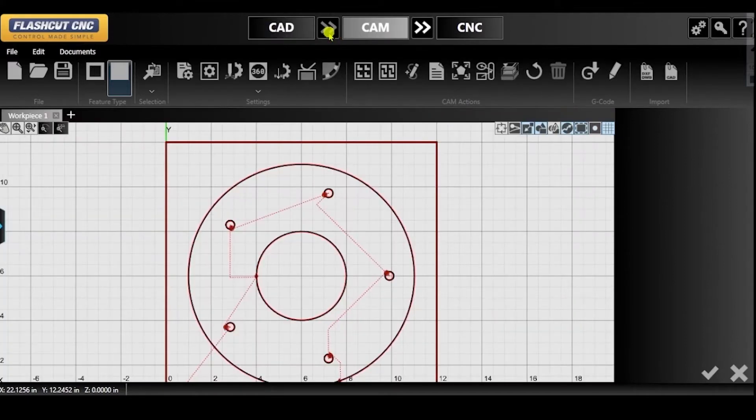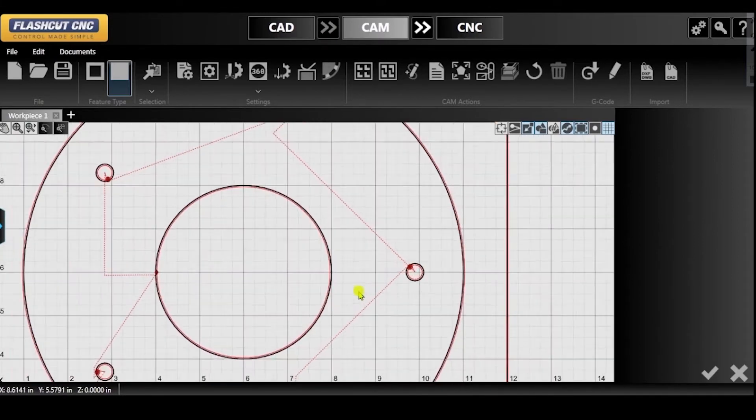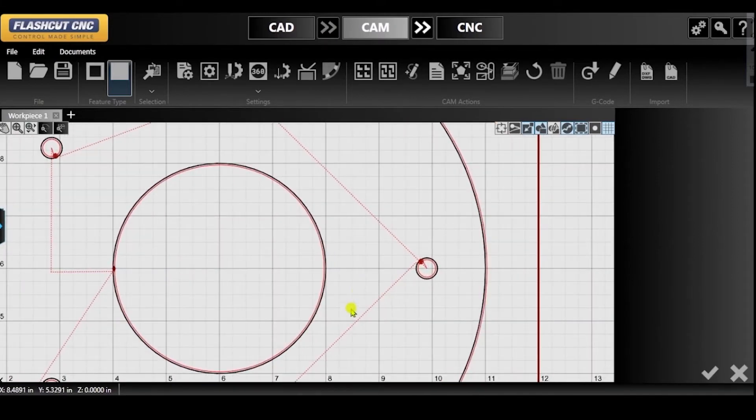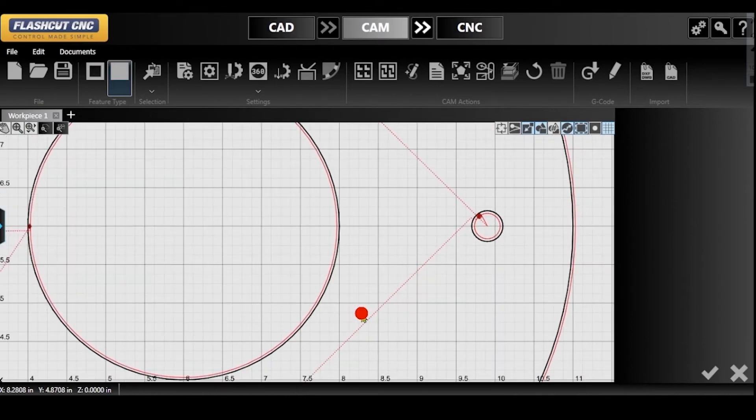If you zoom in, you will notice that the toolpath for the large hole differs from the toolpath for the small holes. This is because Smart360 is already enabled by default and applied to these small holes.